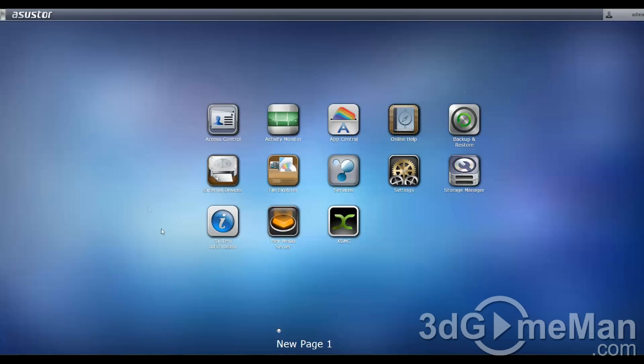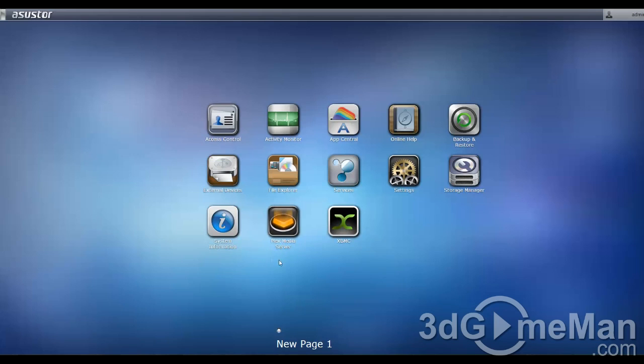Now, this is the operating system, and they include a number of different apps which you can easily click on. I've installed a couple extra here, Plex and XBMC for watching all my movies and TV shows and looking at pictures and so on and so forth. But let's start here.